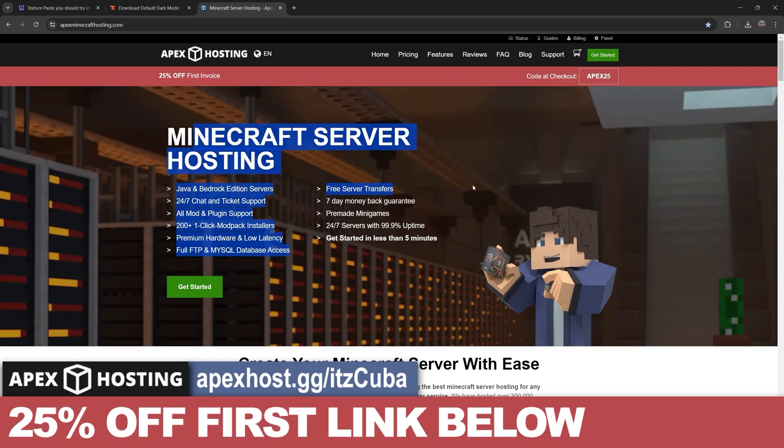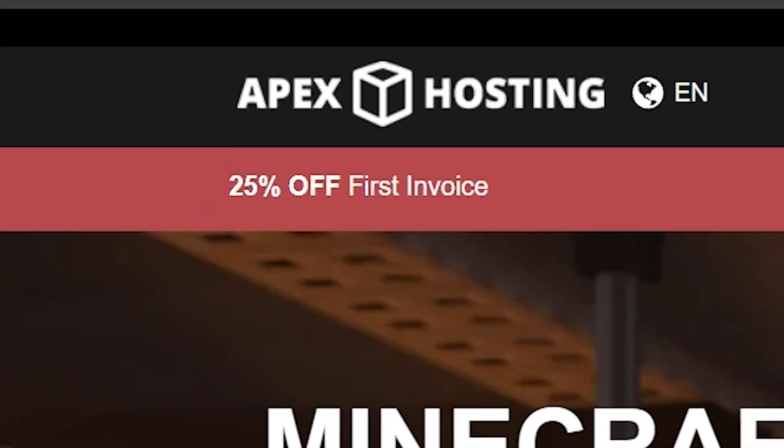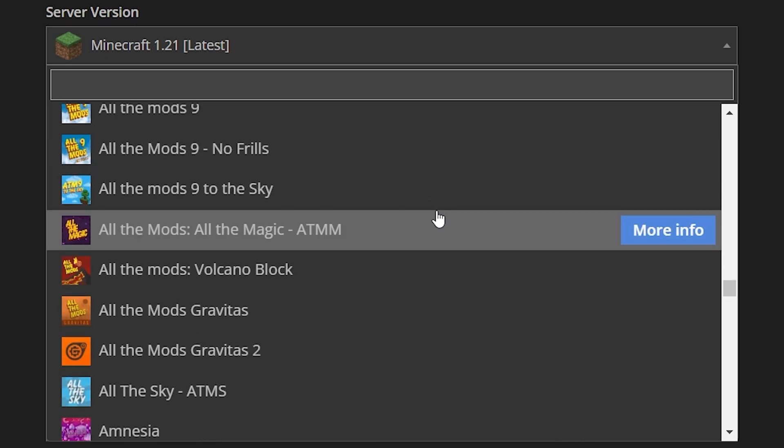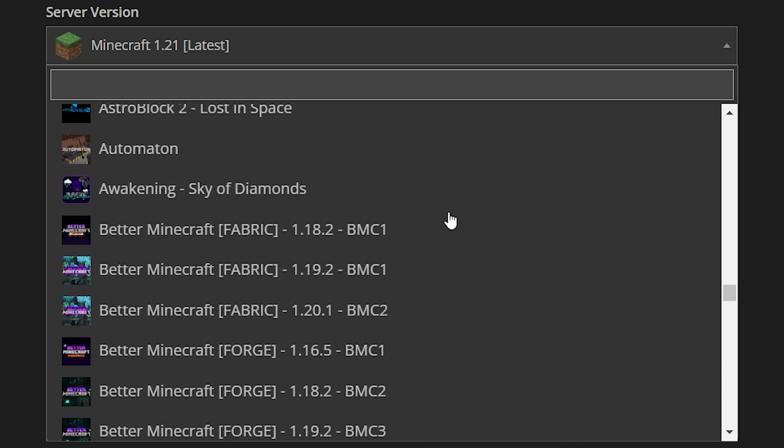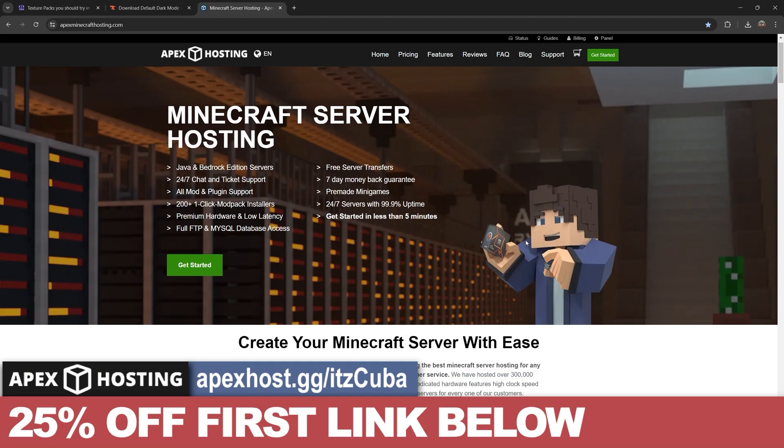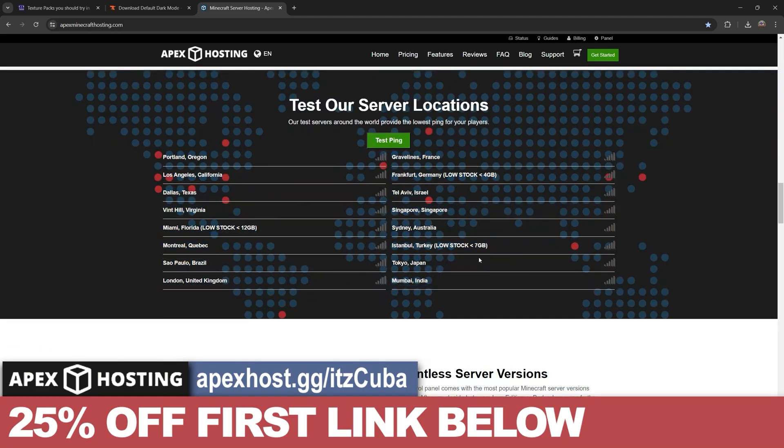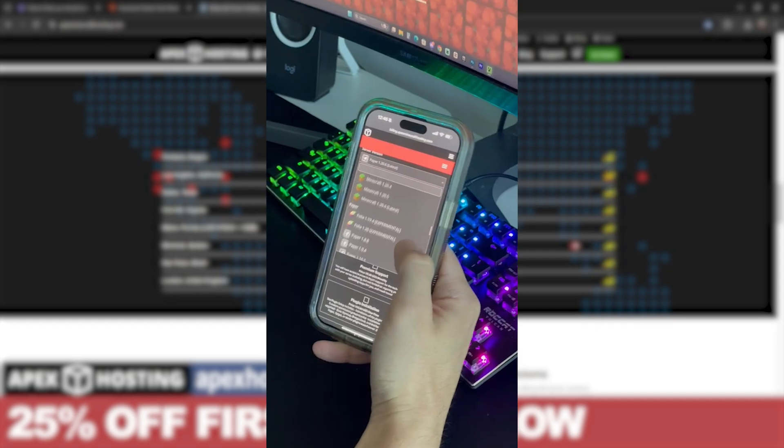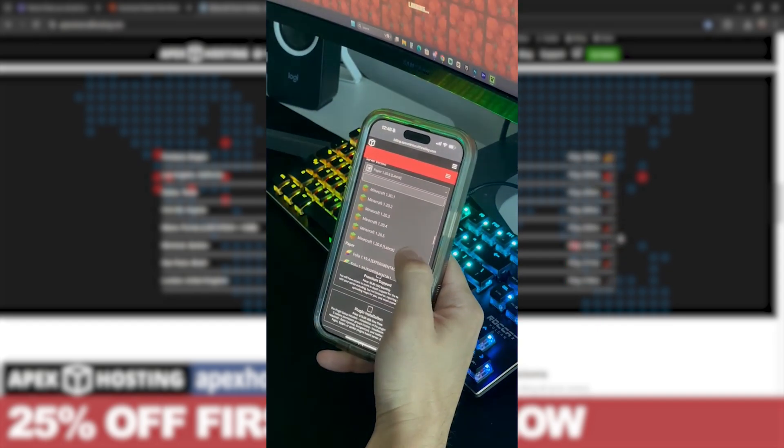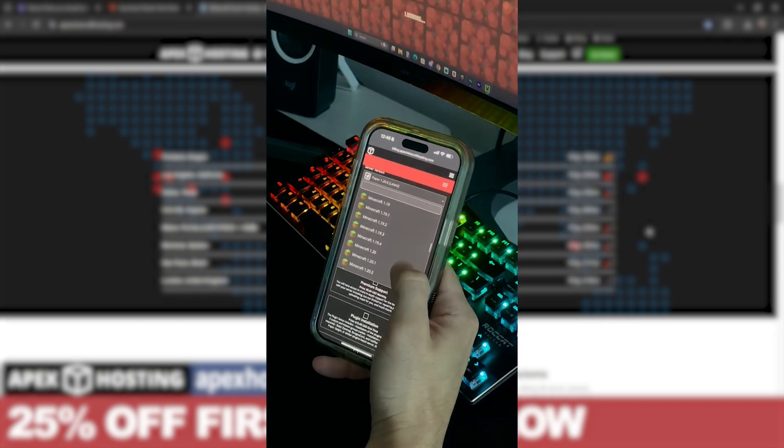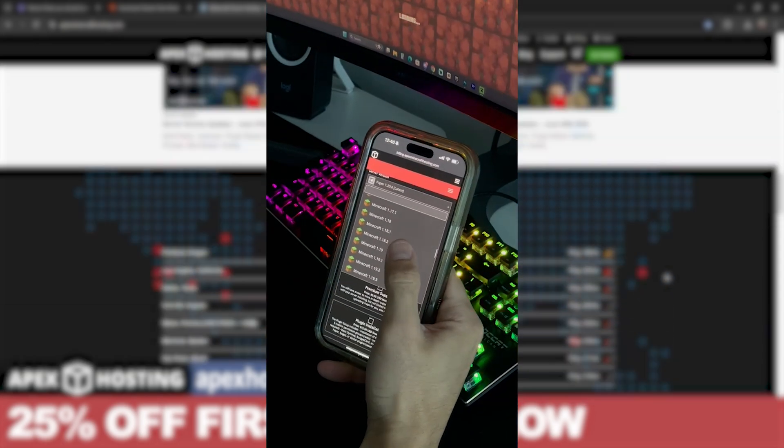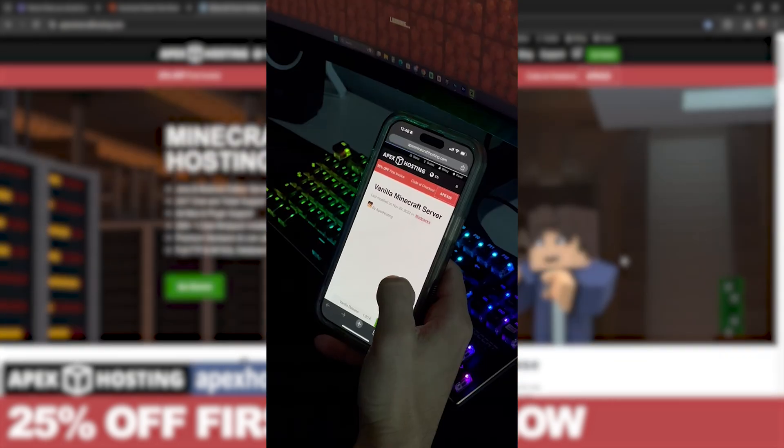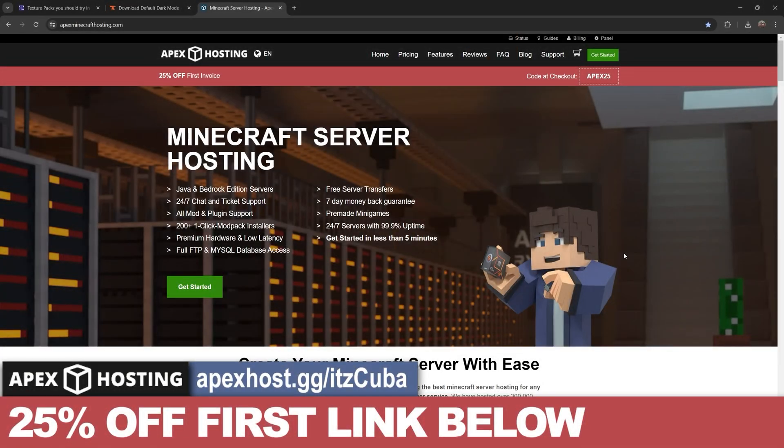And while the texture pack is downloading, don't forget that you still got time to get 25% off your first server with Apex Hosting using the first link in the description. Apex Hosting offers you a bunch of different advantages and features, and besides them having locations all around the world, something that I personally love about Apex Hosting is that you could create the server and access the server console through your phone and still control your server. Again, I'm going to leave that first link in the description for 25% off and let's keep going with the tutorial.